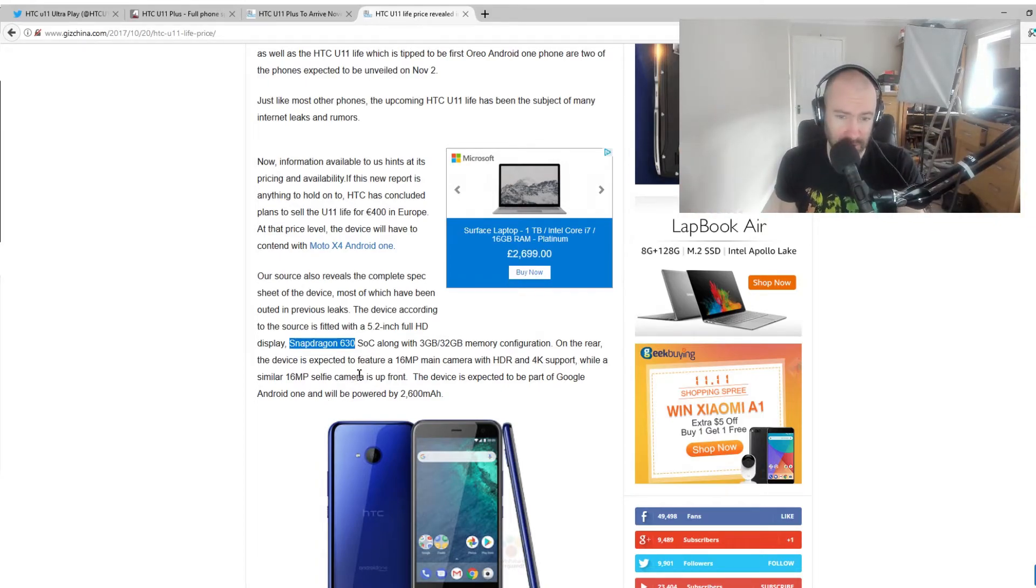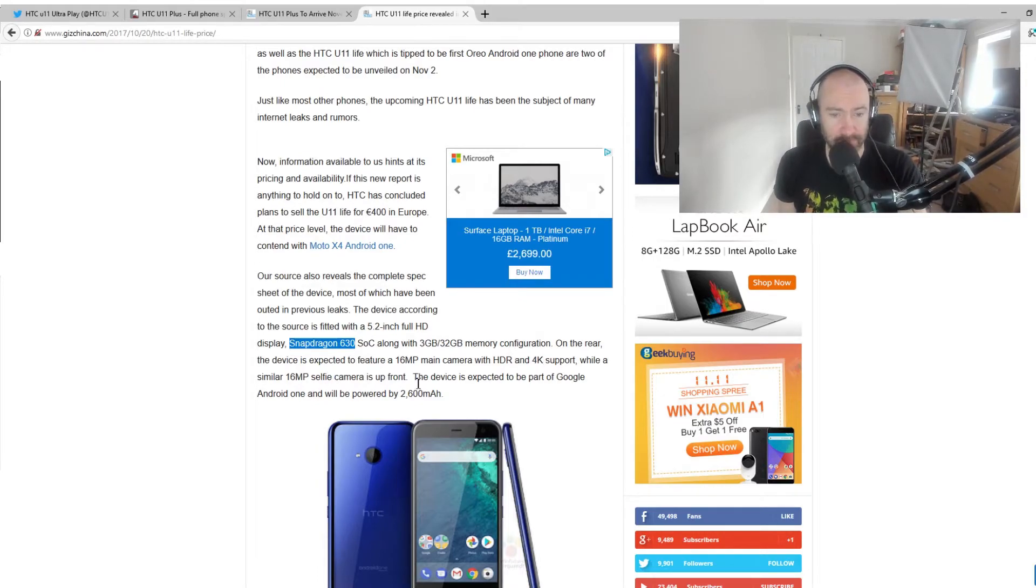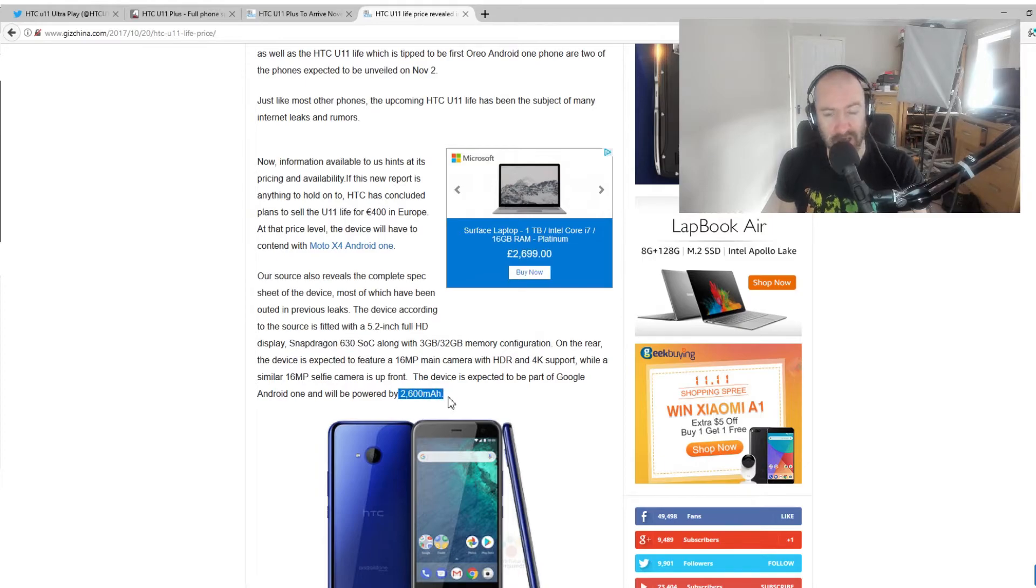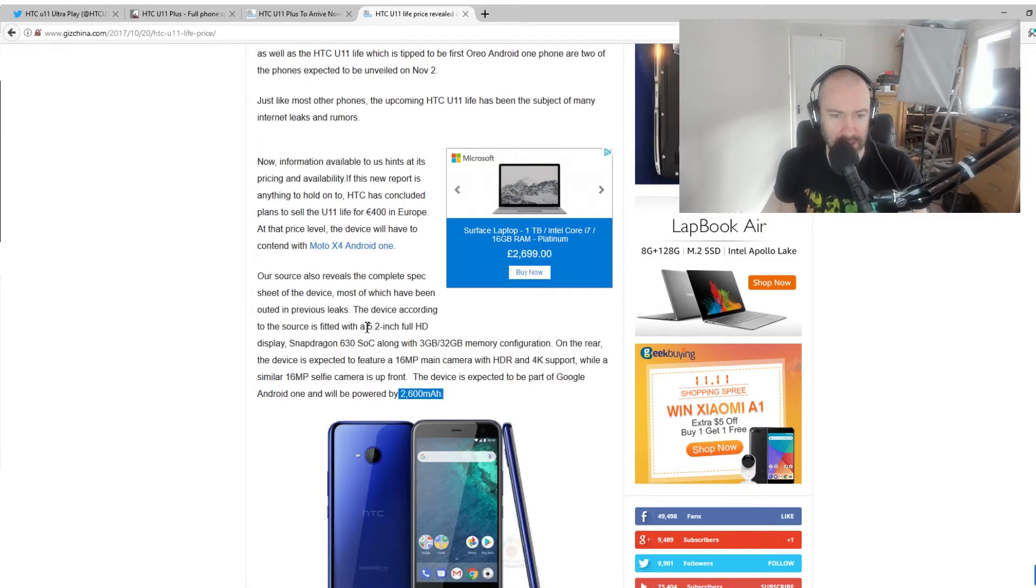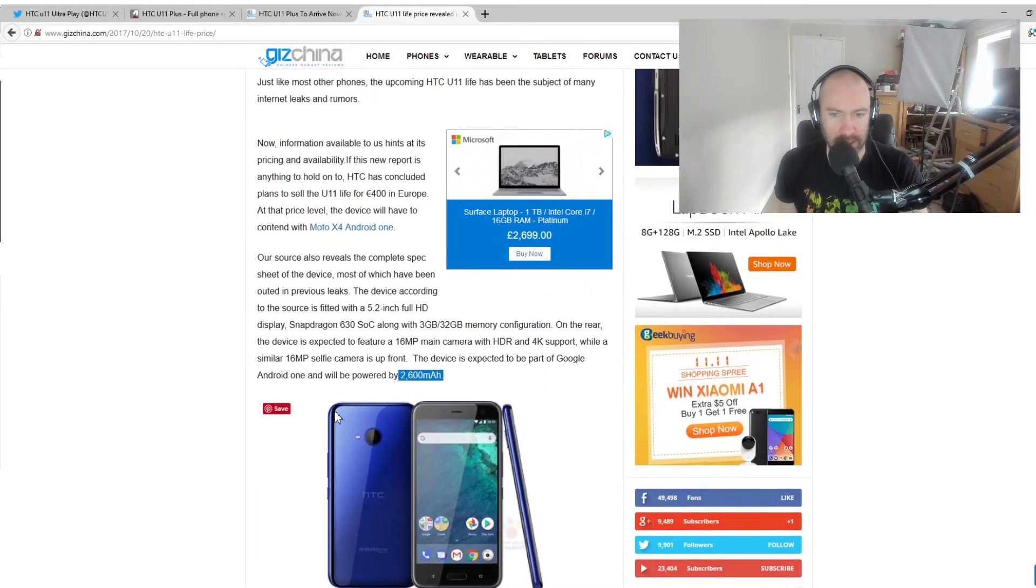And you can see it's 16-megapixel main camera, HDR and 4K support, 16-megapixel selfie camera up front, 2600 mAh battery, which should be fine with the smaller 5.2-inch screen.